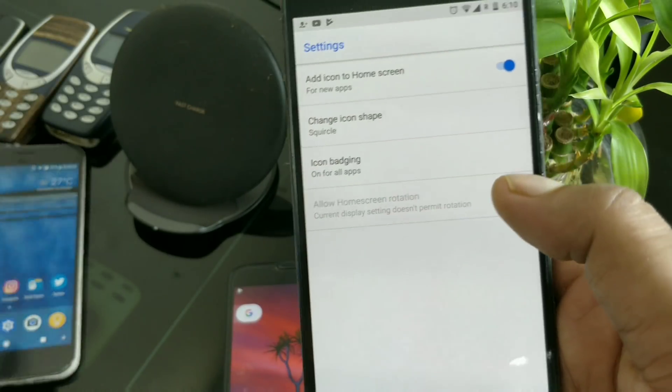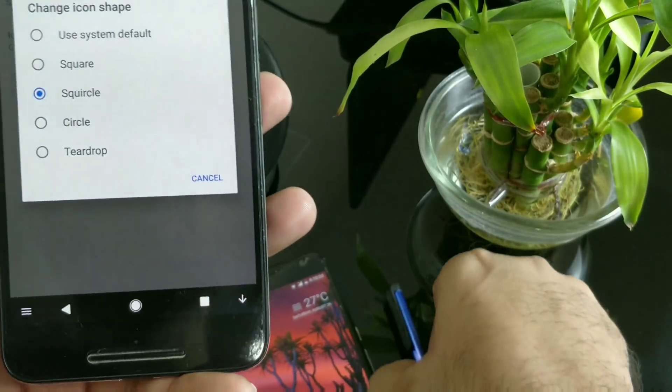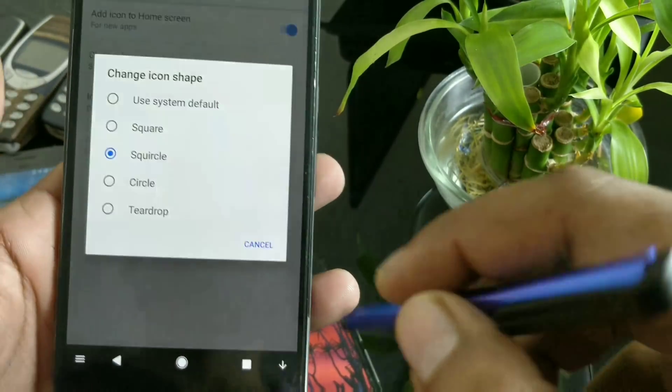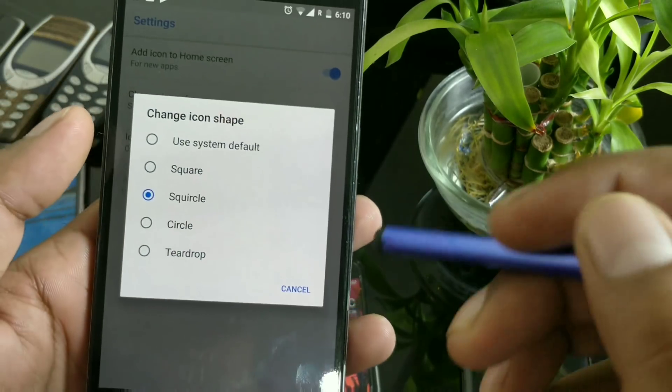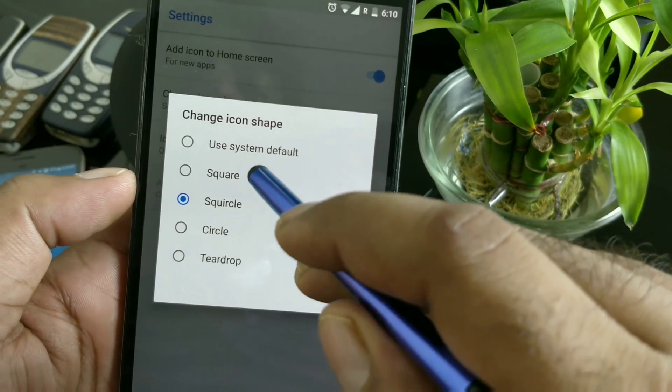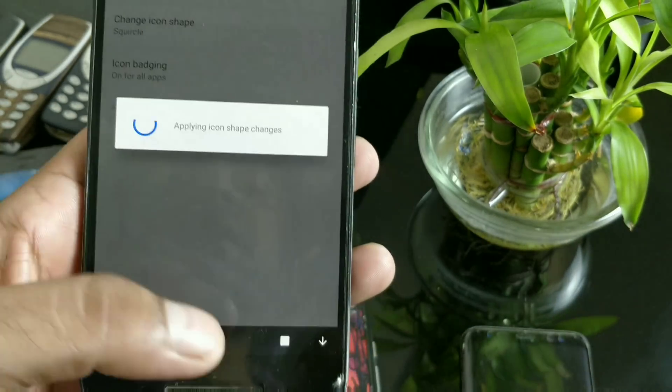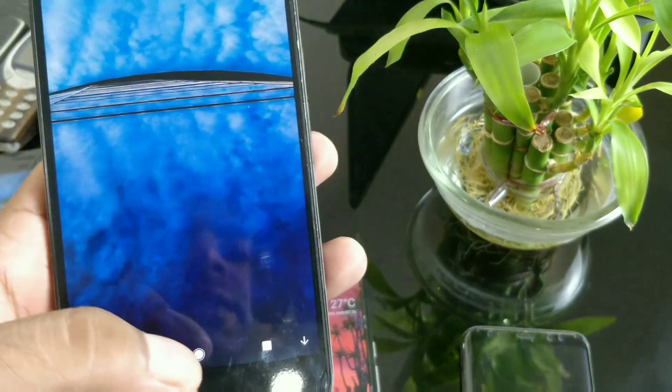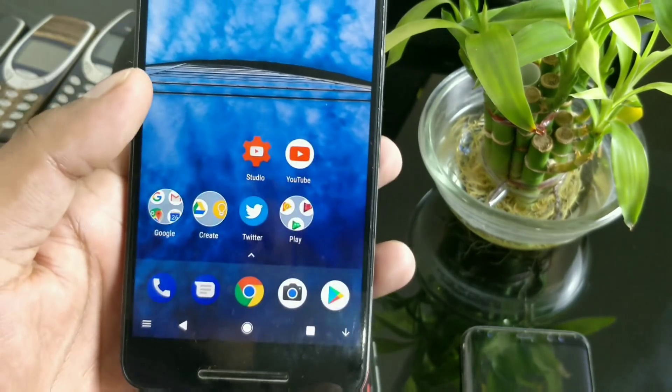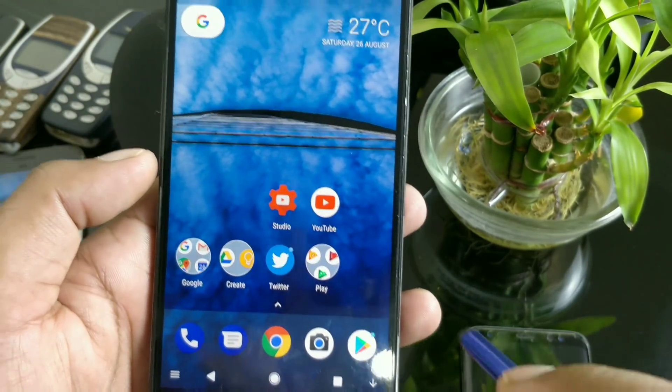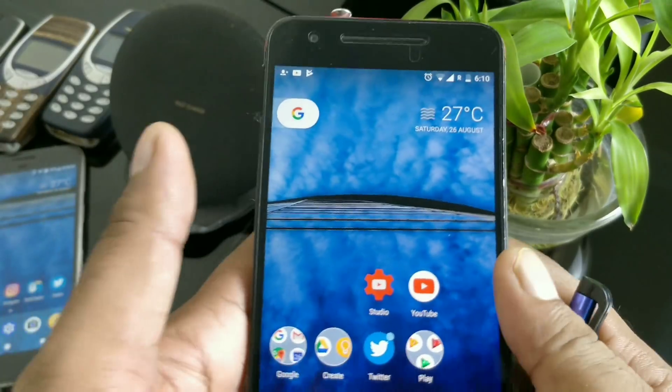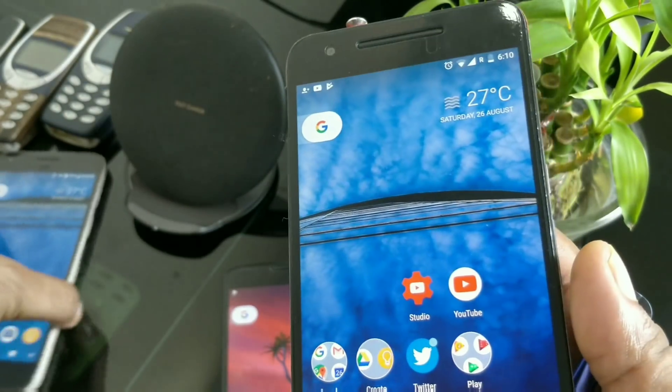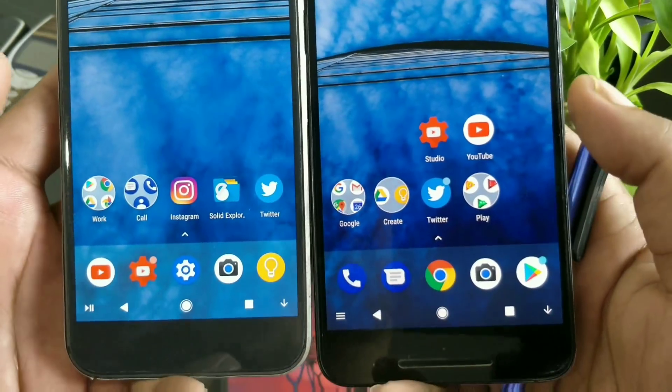What it does is you can change the icon shape—for example, it's square right now, but I can use circle or rounded shapes. The square looks nice. You can see all the icons with the rounded corners.